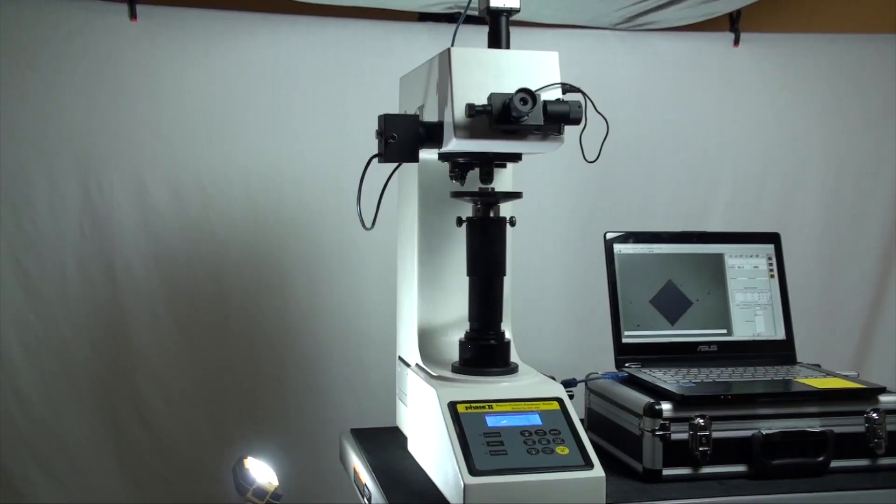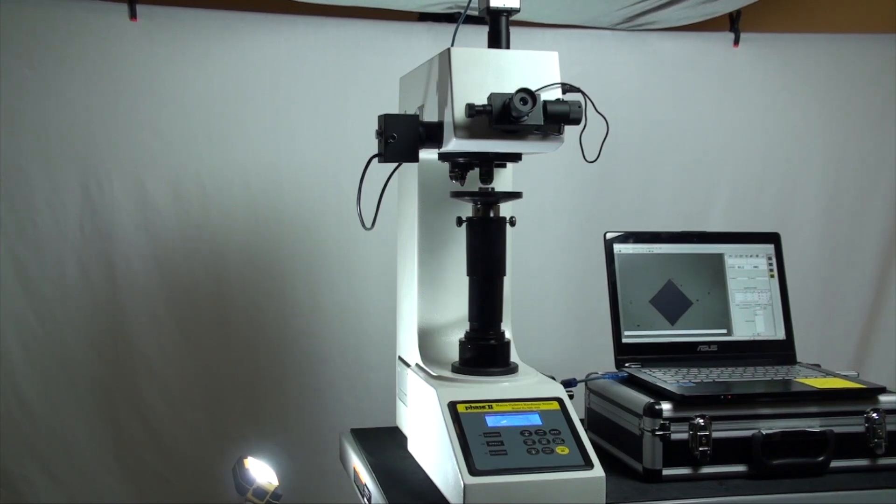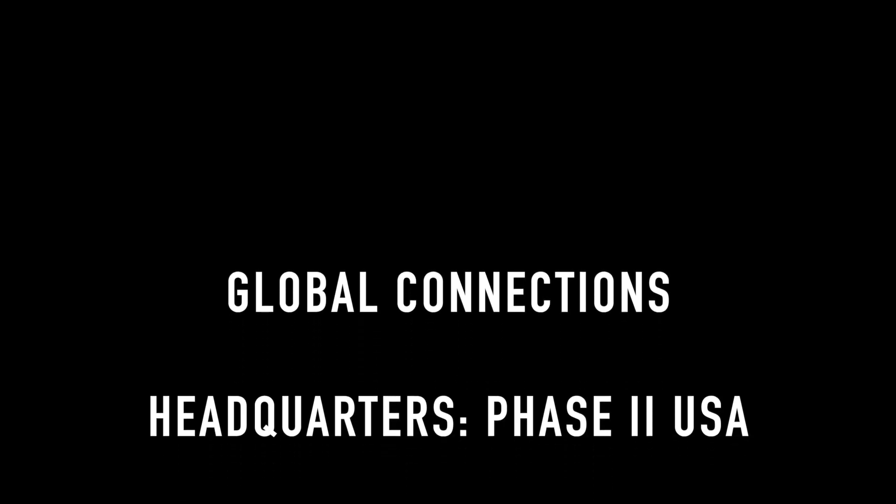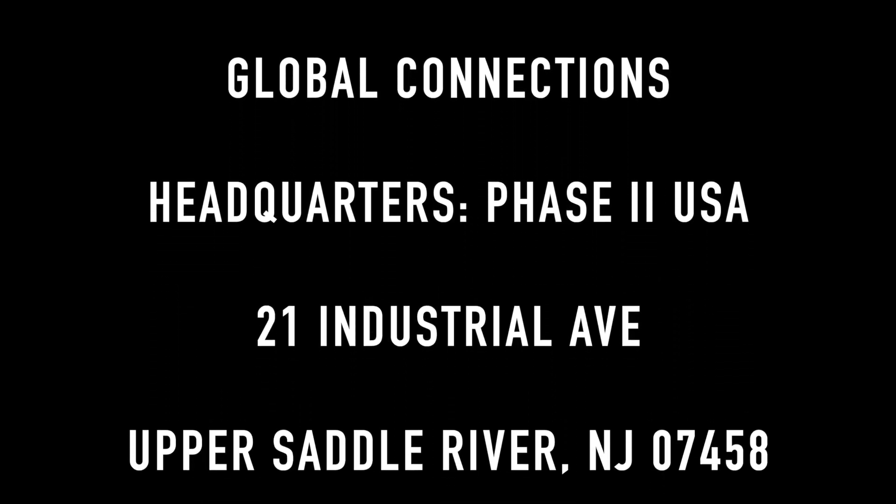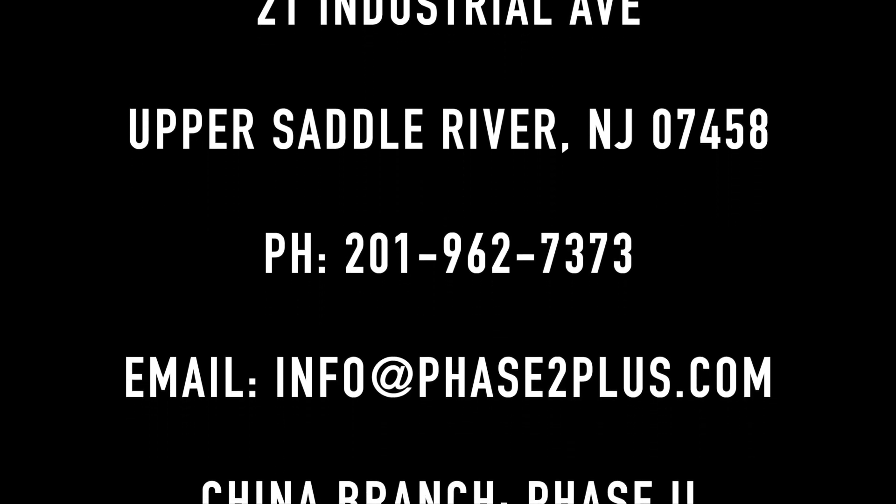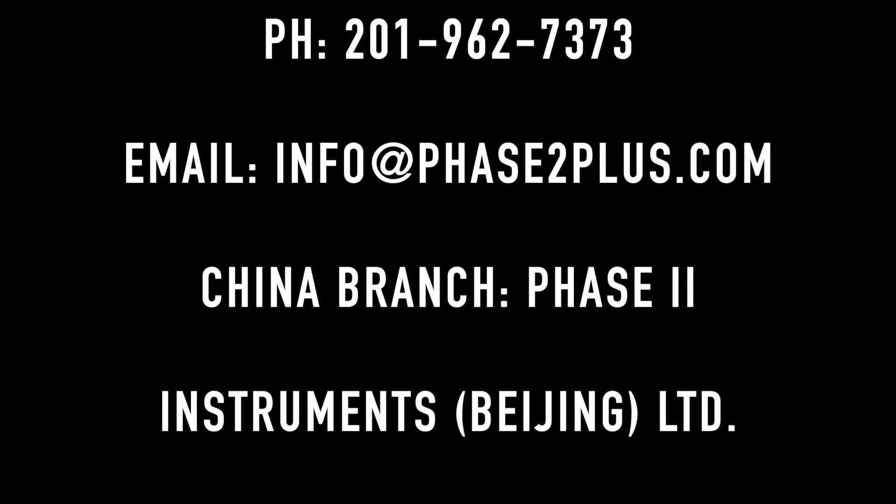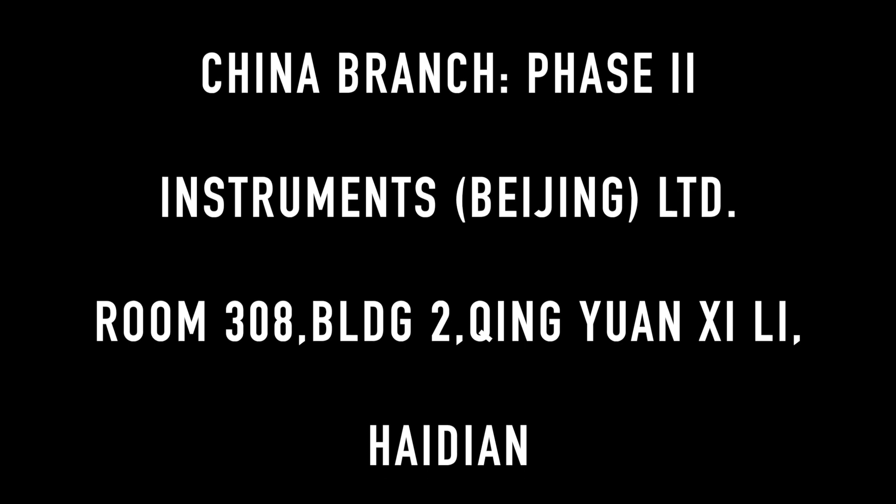This concludes our application and function guide for the Phase 2 900-398B Macro Vickers Hardness Tester. Should you have any questions please do not hesitate to contact us. See you next time.